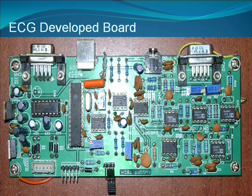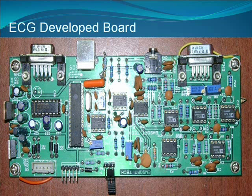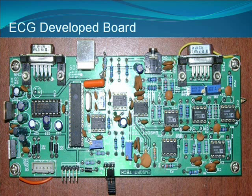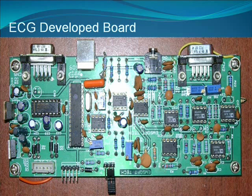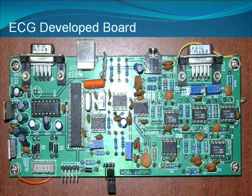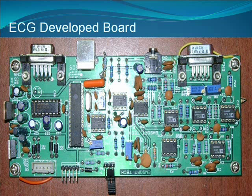We can also see MAX232 serial level voltage converter here which applies the appropriate voltage signal for communication. Along with that, we can also see power drive circuitry which produces plus 5 volt and minus 5 volt differential voltage to supply various components mounted on the board.